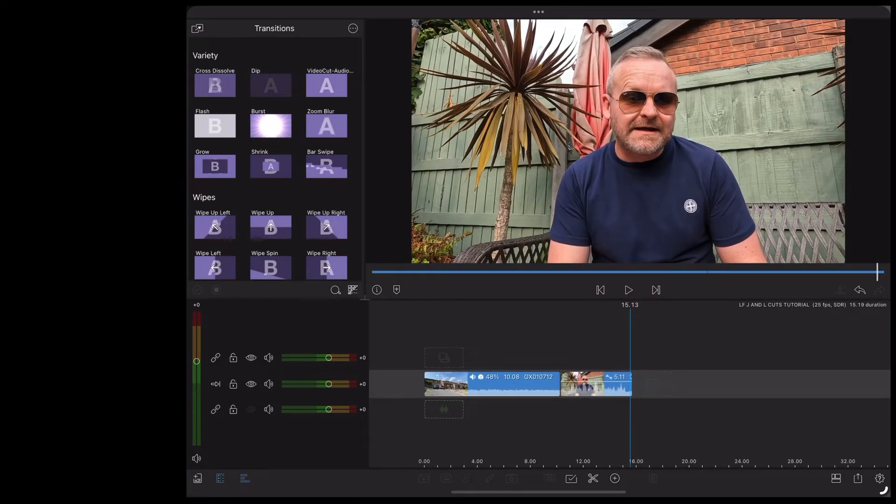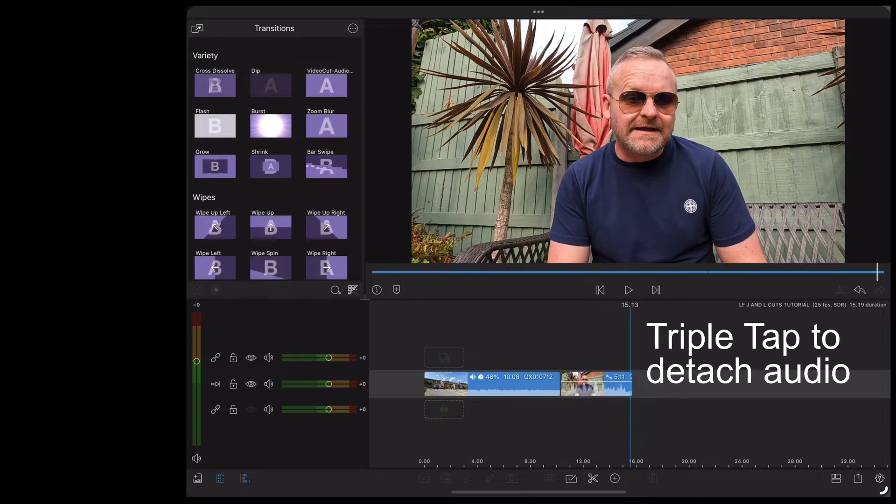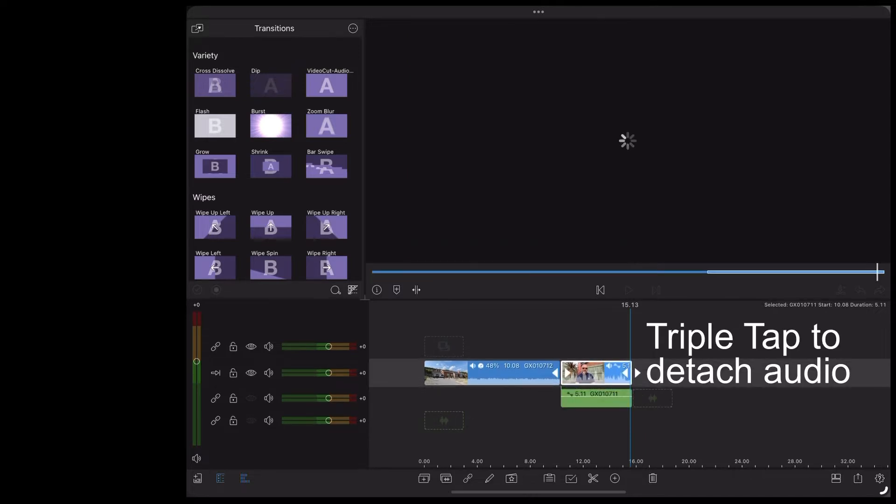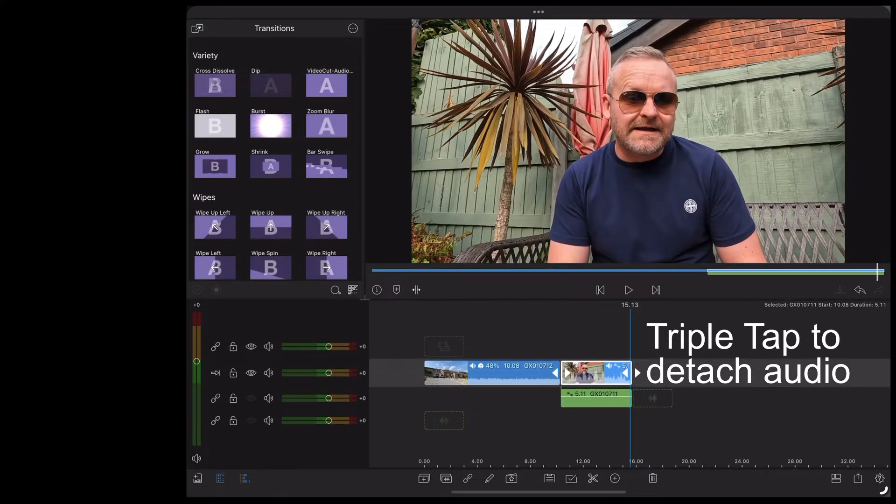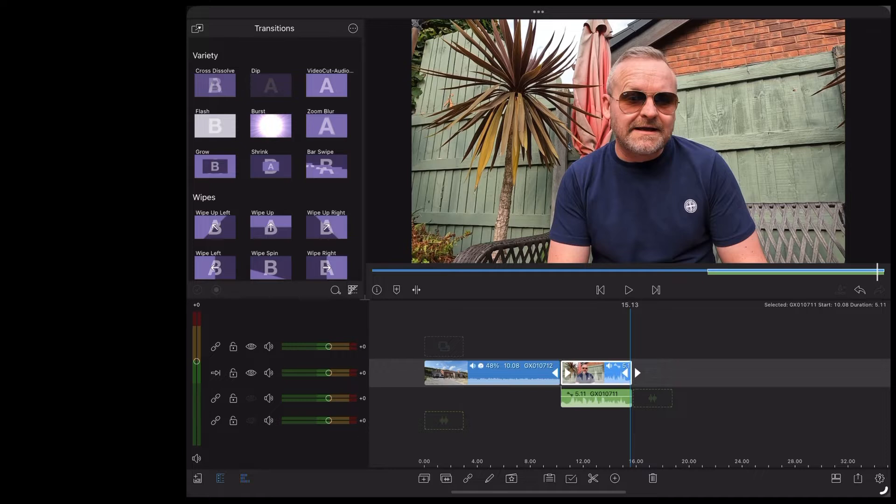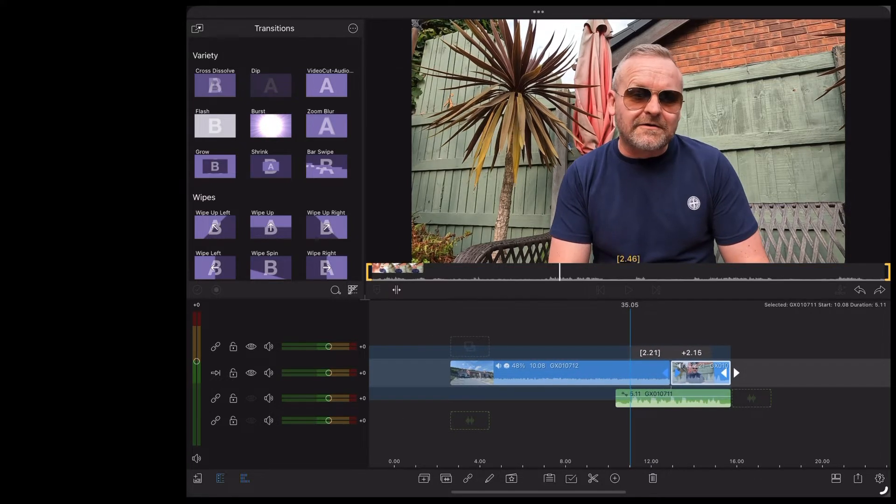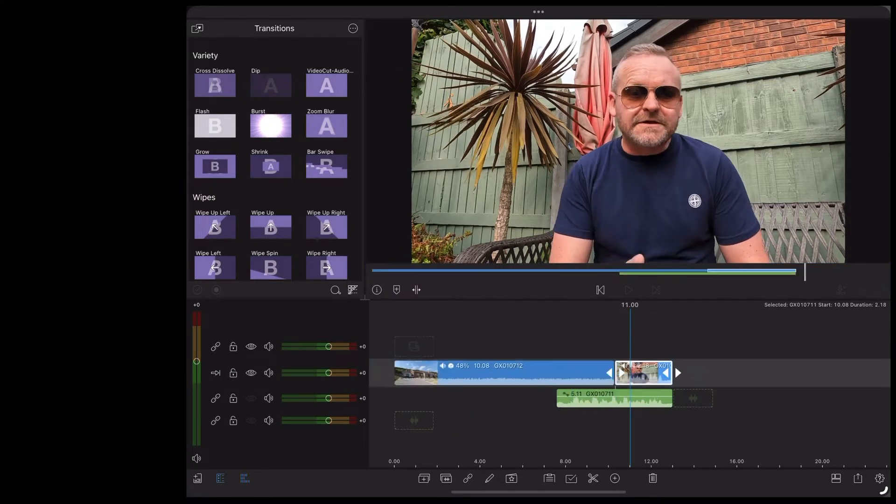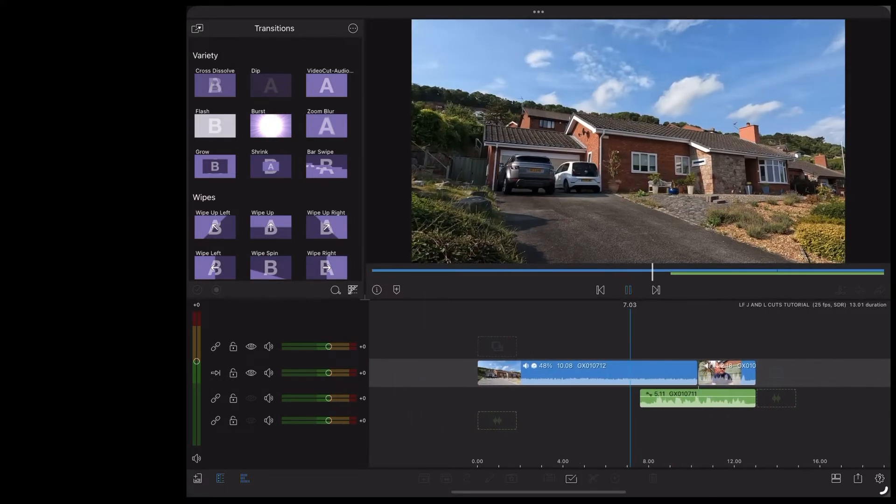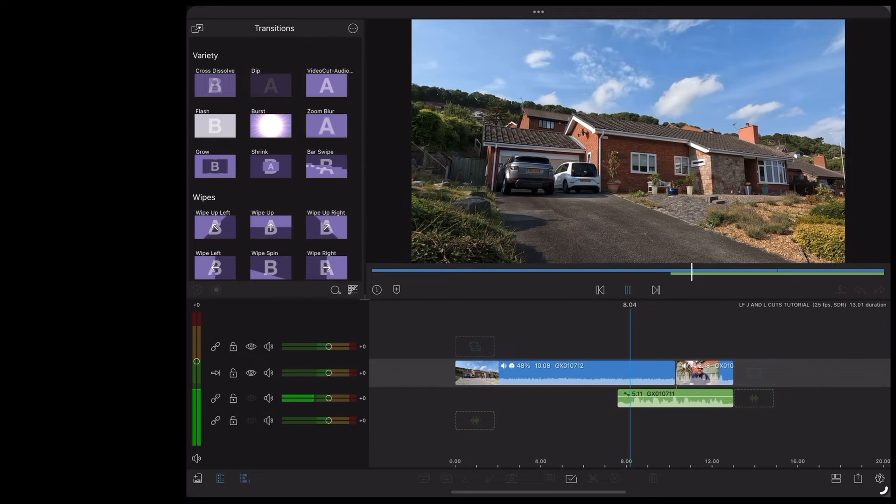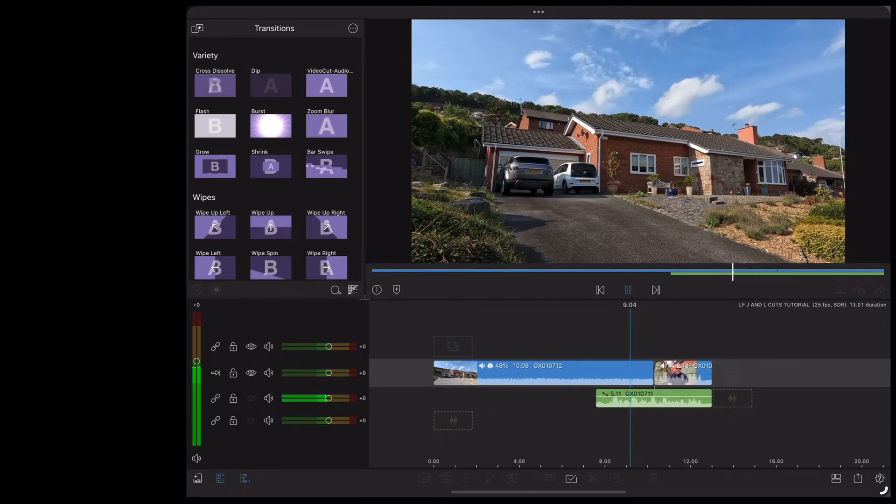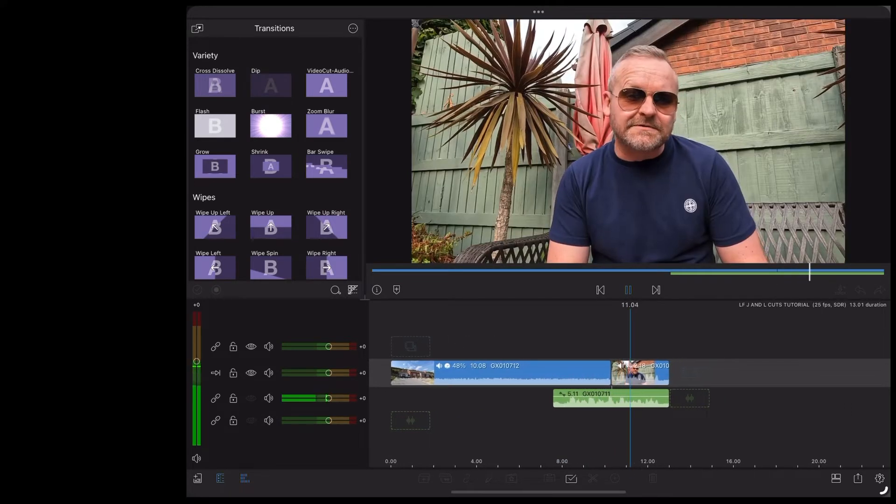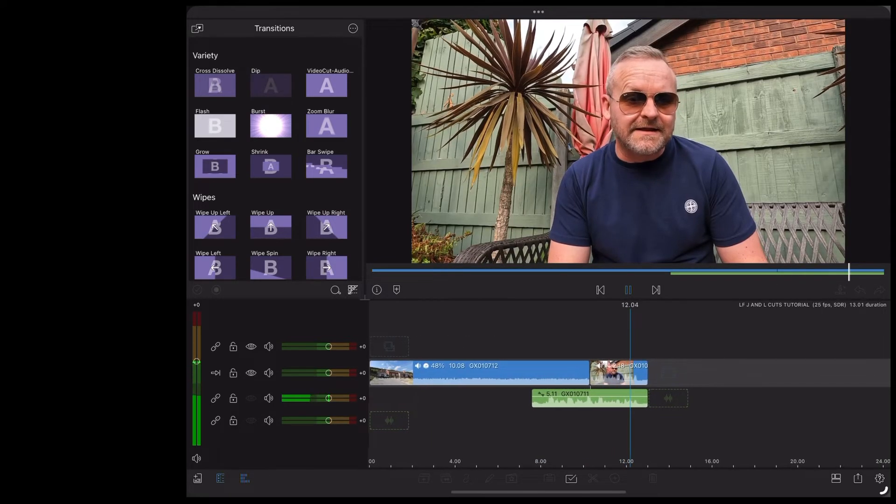So to create the J-cut we're going to triple tap on that dialogue clip to detach the audio. And then we're going to shrink the clip down like this. The J-cut is where the dialogue comes in first before we cut to the subject like this.